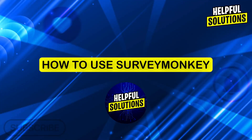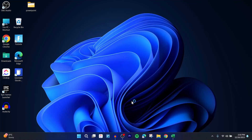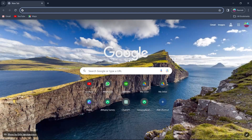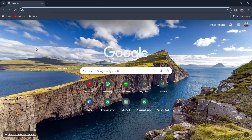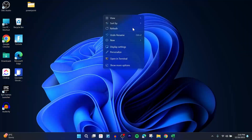Hi guys and welcome to Helpful Solutions. In today's video, I'm going to show you how to use SurveyMonkey. SurveyMonkey is basically an application used to take surveys and design and customize surveys for all purposes including business, educational, academic and much more.